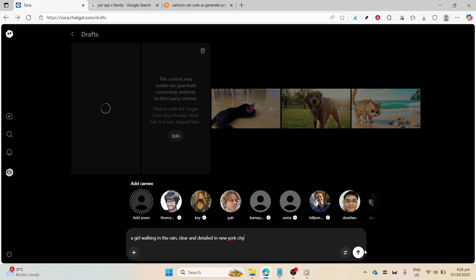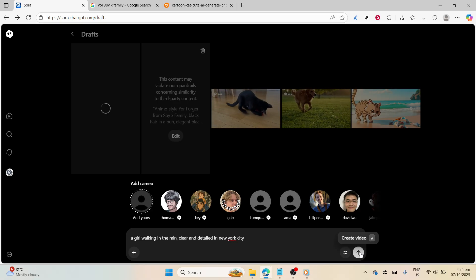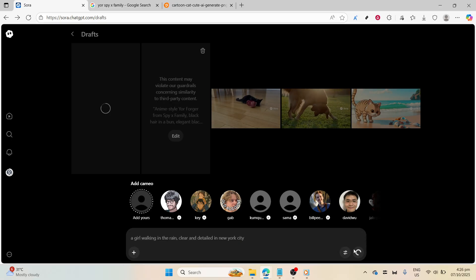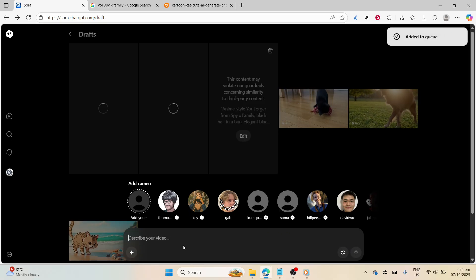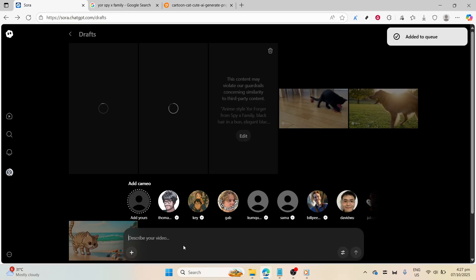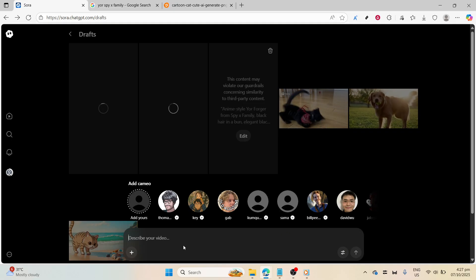Once you've set up your prompt and selected 16.9 as your aspect ratio, it's time to generate the video. This is an exciting moment. The platform will take your input and transform it into a visual masterpiece. So sit back and let the software work its magic.